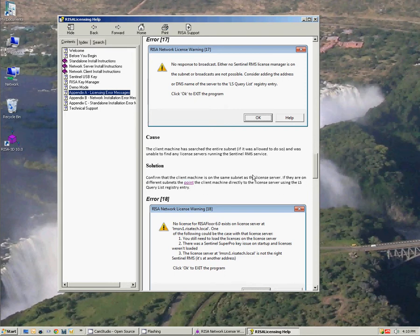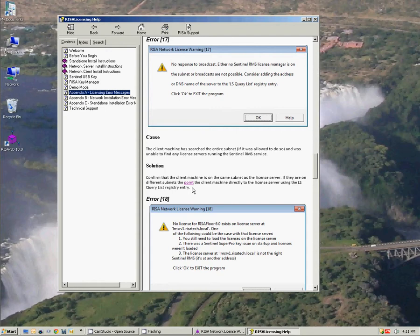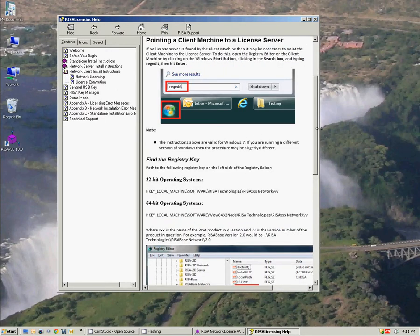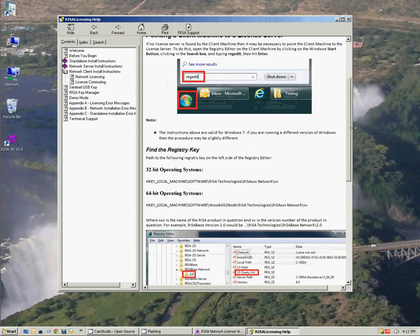So we see some of the same information here. For the solution it says if they're on different subnets, so if your client is on a different subnet than the server, or even there are cases where there's just a timeout behavior that's occurring that's causing this error, point the client machine directly to the license server using the LS Query List entry. If I click that it will give me information on how to do that and that's what I'm going to lead you through here.